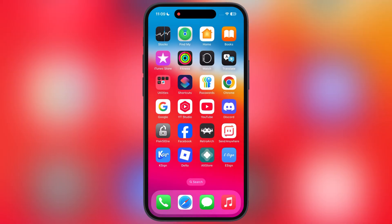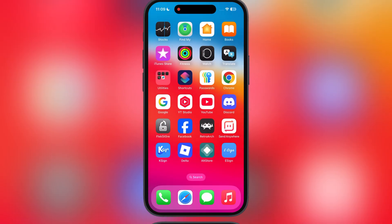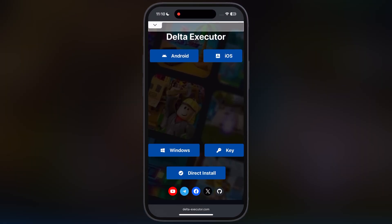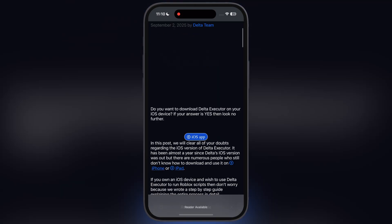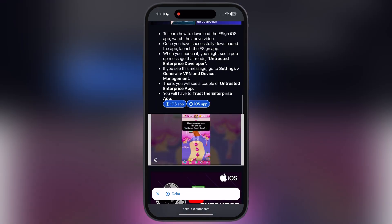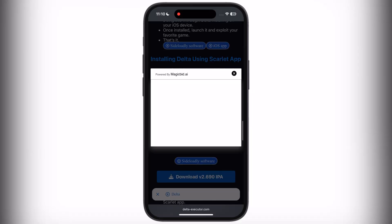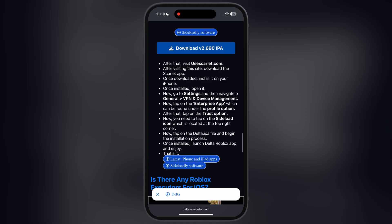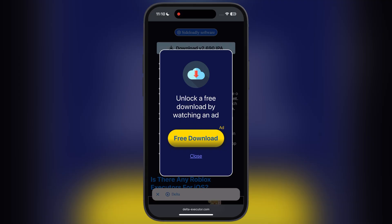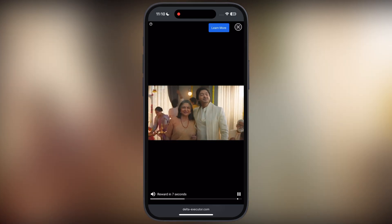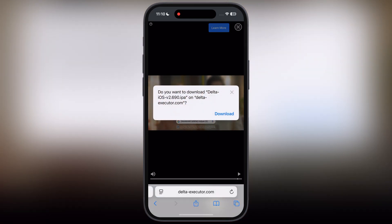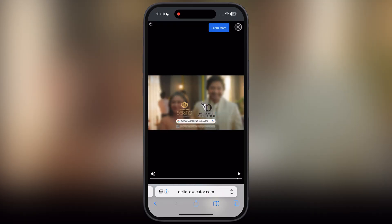First, delete the old version of Delta Executor from your device. After that, visit the Delta Executor official website — the link is provided in the description. Tap on iOS, then on the next page scroll down to find the download IPA button. Tap on it, watch the ad, and once the ad is done the download option will appear. Simply download the Delta Executor IPA file.